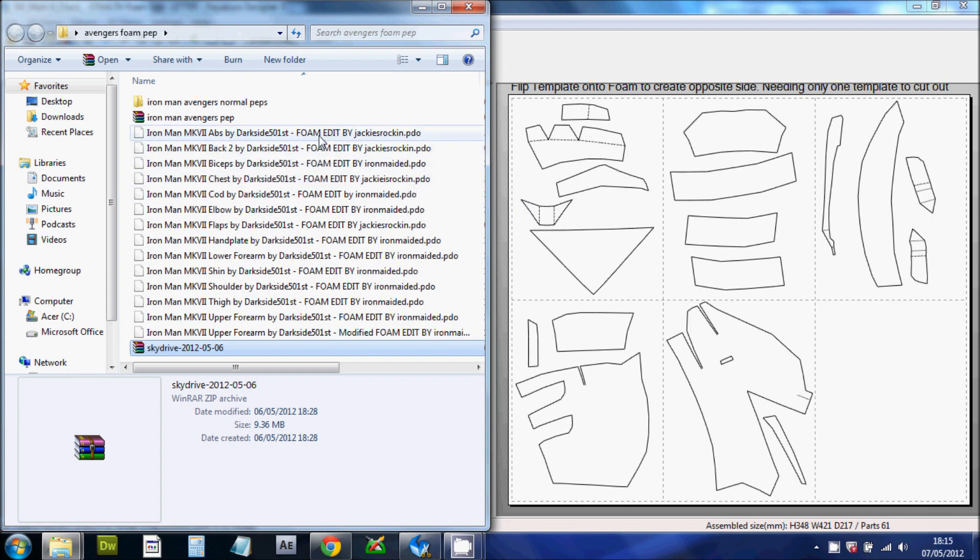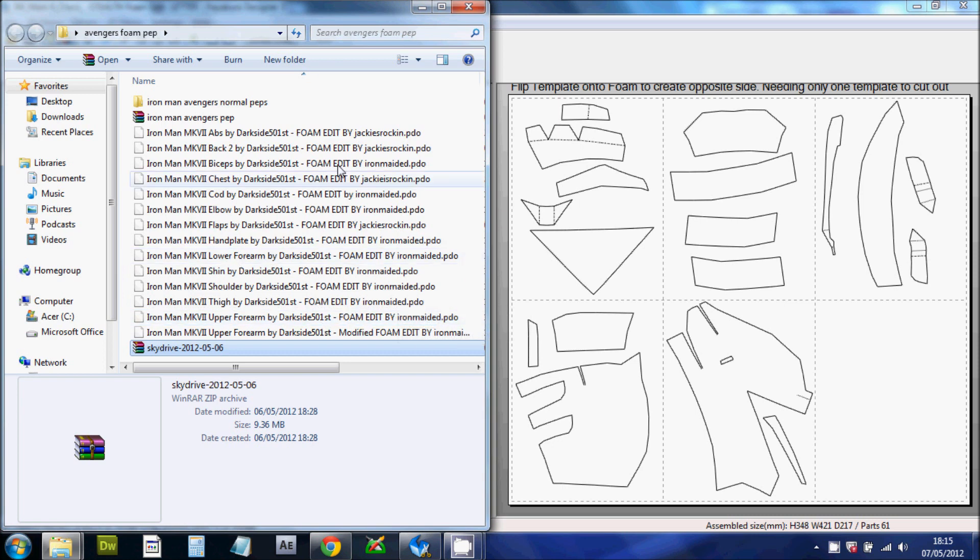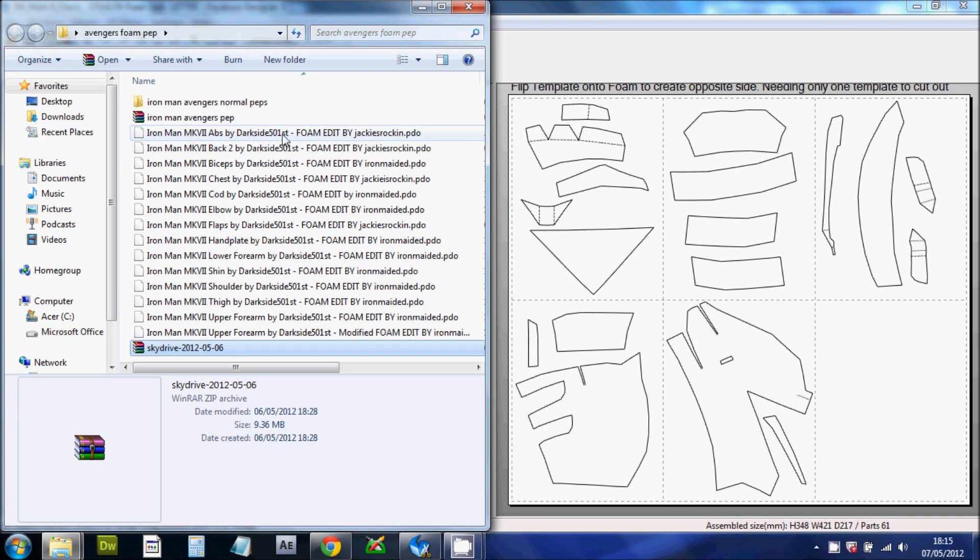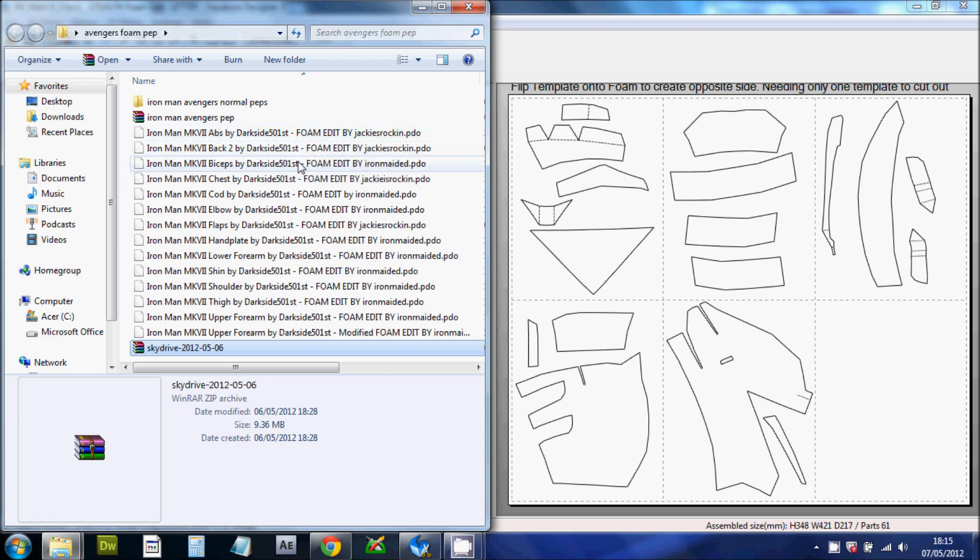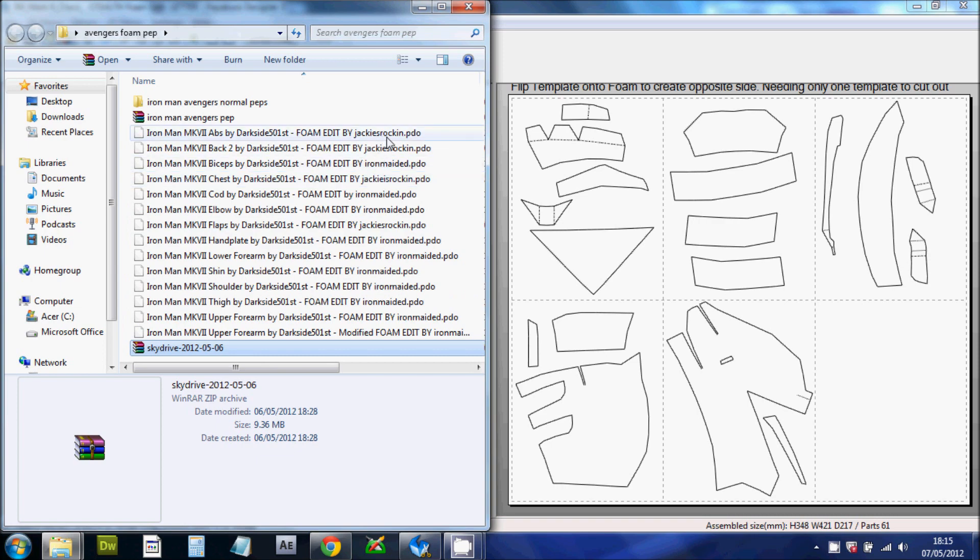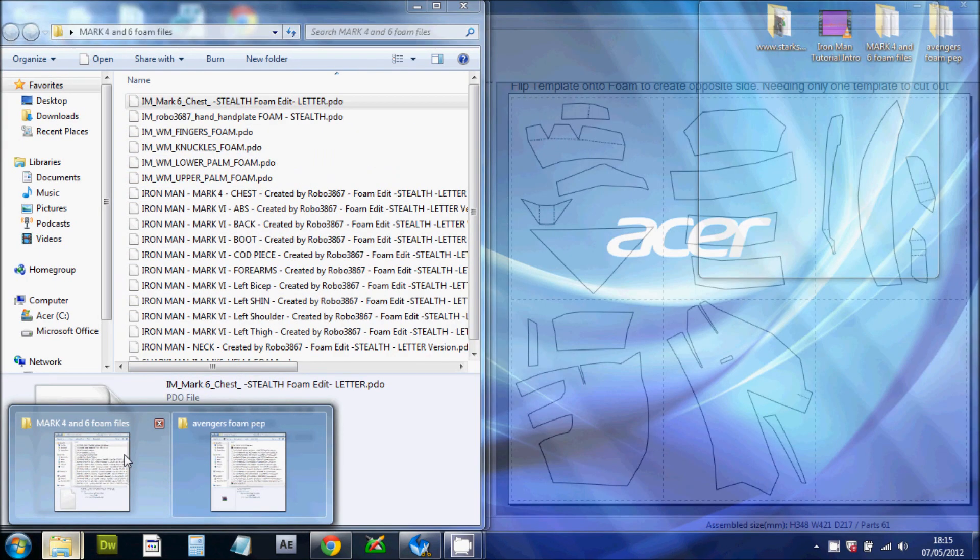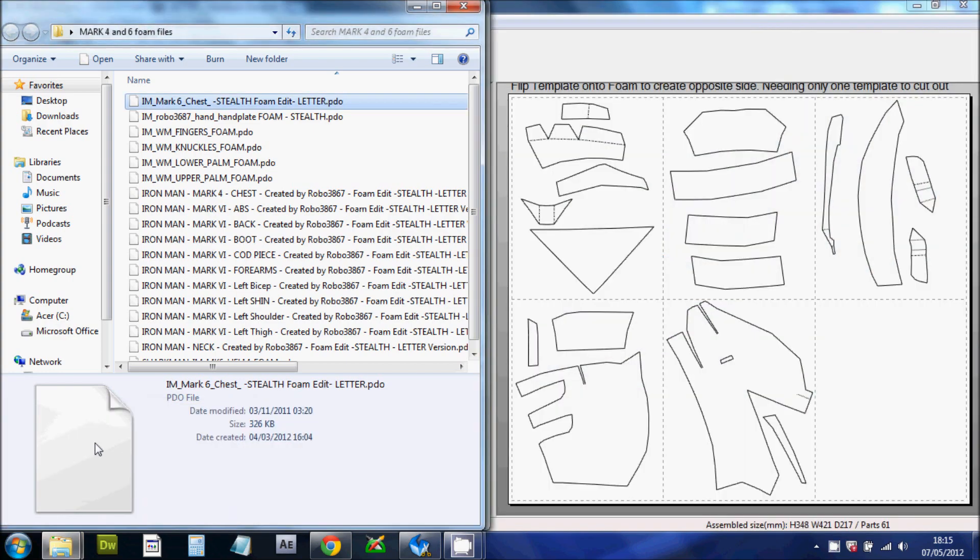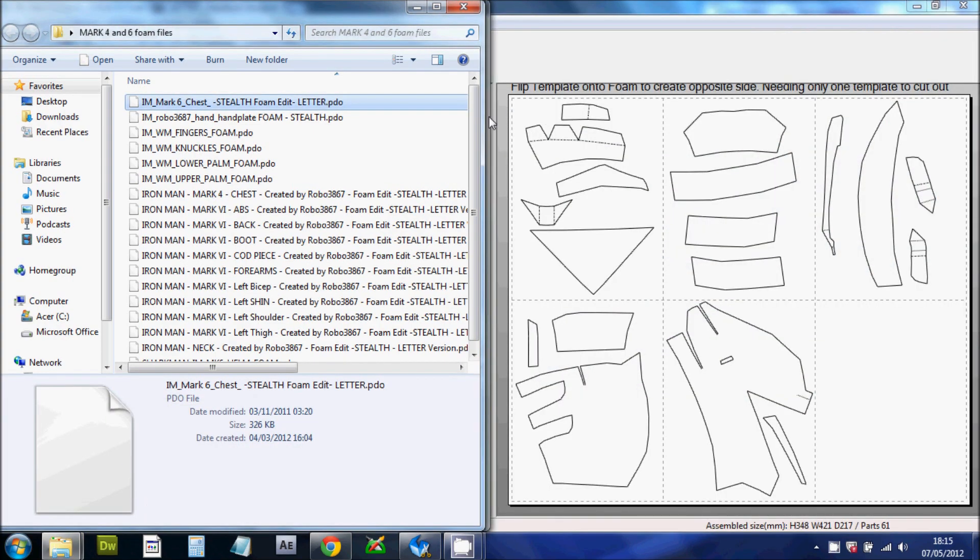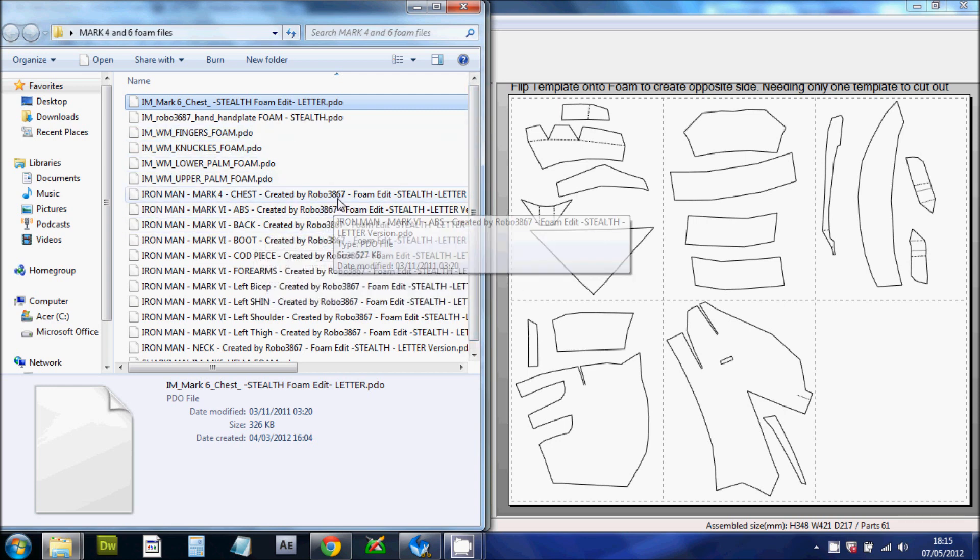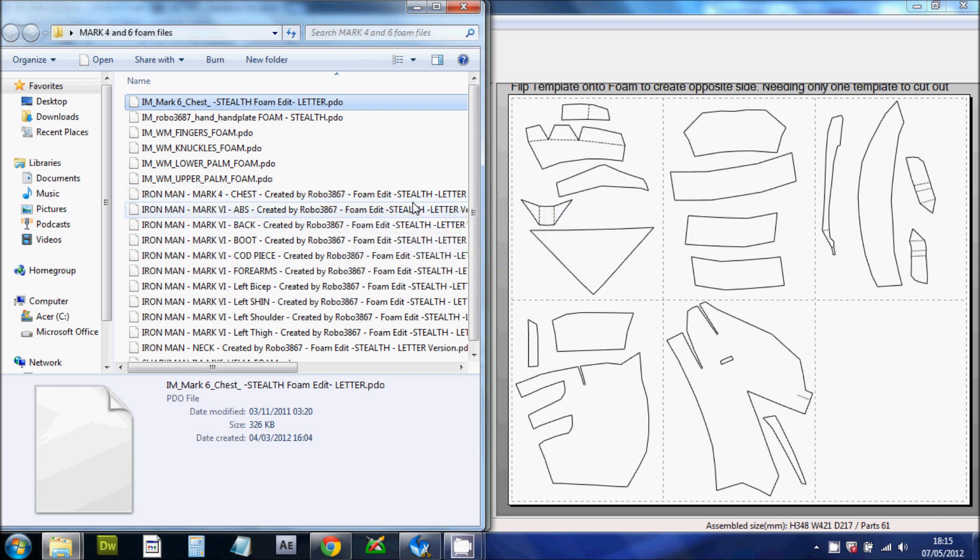These are already edited in foam. I've got to say, these files aren't my own. As you can see, these files here were made by DarkSide501st. And the foam edit of them was produced by Jacky Zwerken. So these aren't mine. But I do want to give a big thank you to the guys that made them. Because without you guys, we'd be nowhere. And also the Mark IV and Mark VI ones are made by Robo 3867 and edited by Stealth.